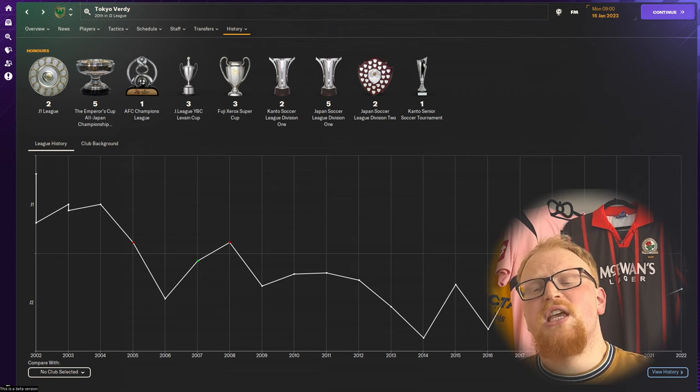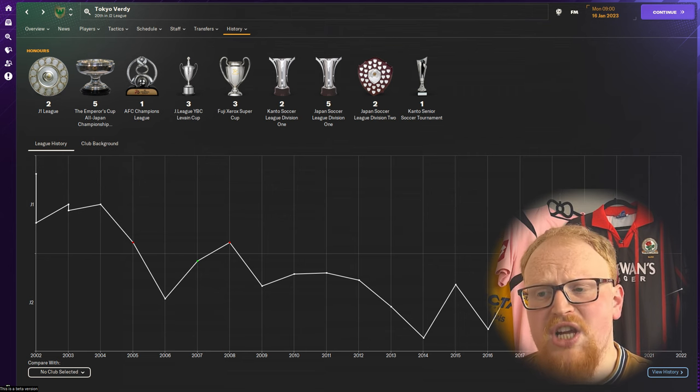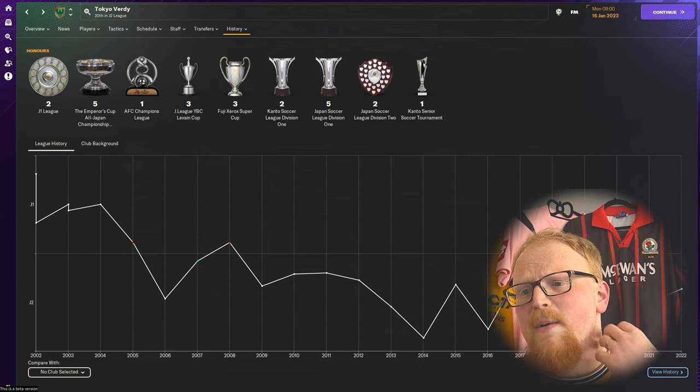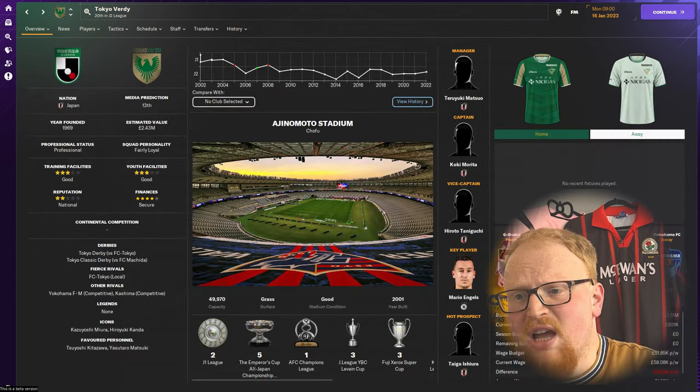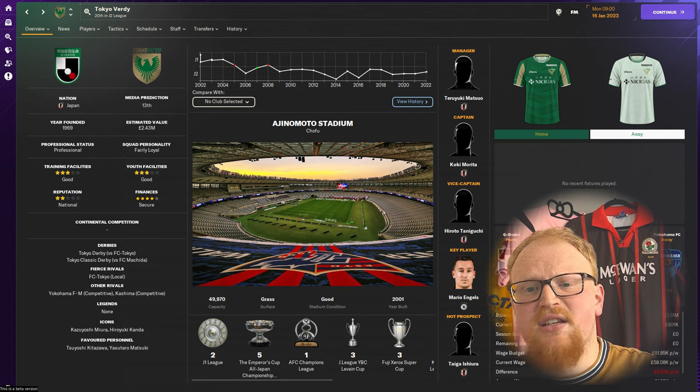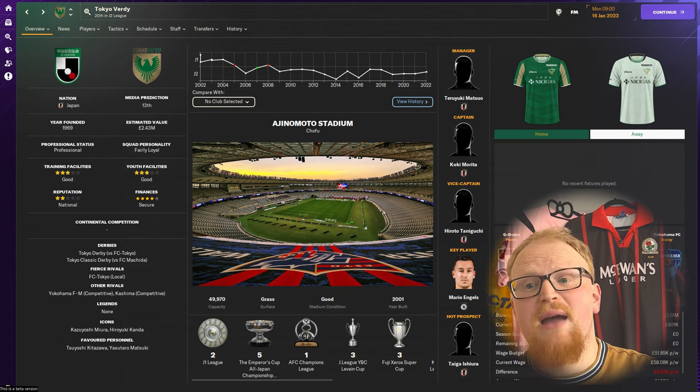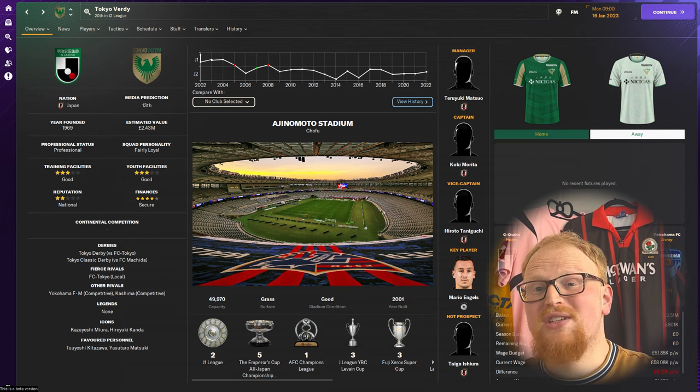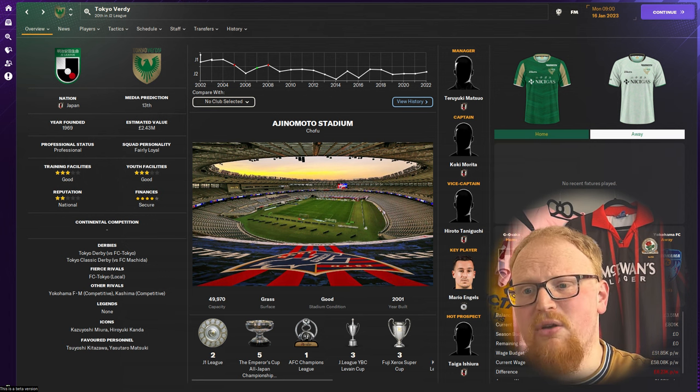The side struggled to keep a firm standing in the J1 for most of the time but then were relegated for the most recent time back in 2008, so it's a long time ago now.